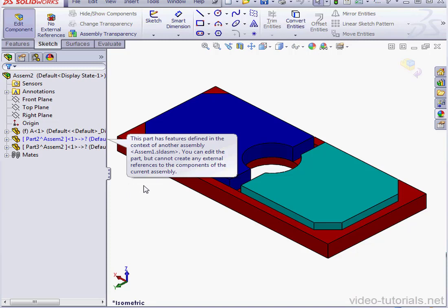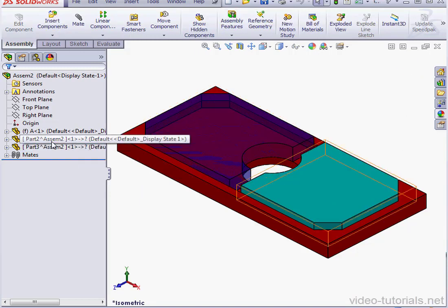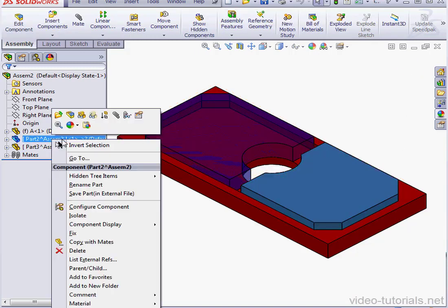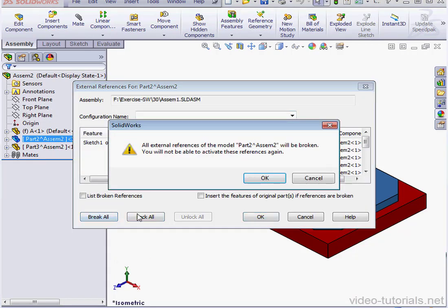One way to solve this problem is to break all the external references. Let's figure out how we can do that. Right-click on the part, List External References, and click the Break All button. We get a warning from SolidWorks. If we break these references, we are not able to activate them again.